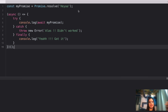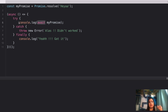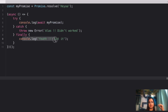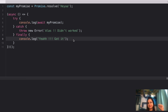Here's question number six. We have a promise using Promise.resolve, and on line 3 there's an async function with a try block that console logs and awaits the promise. We also have a catch block that throws an error and a finally block with a console log statement. What do you think the output will be? Let me know if you crack it.